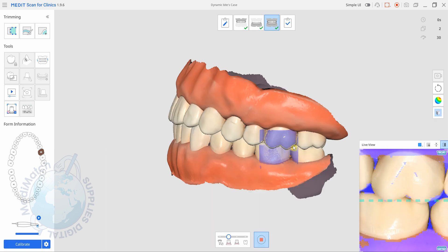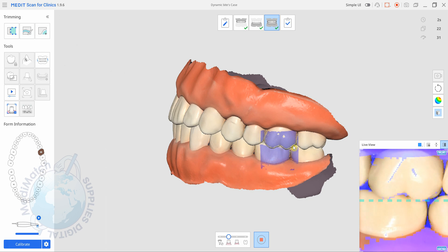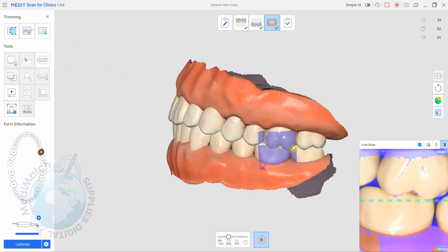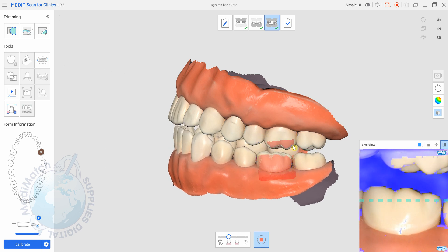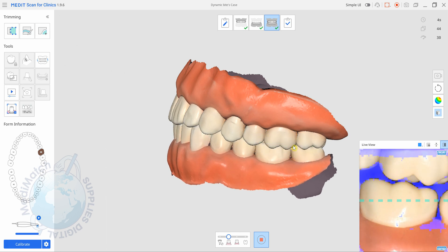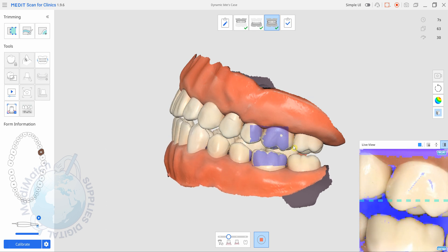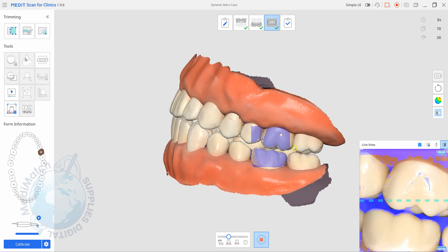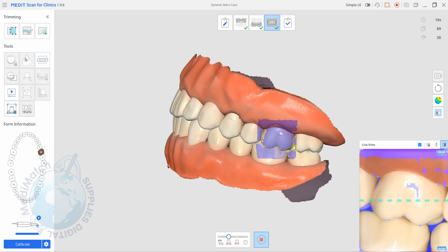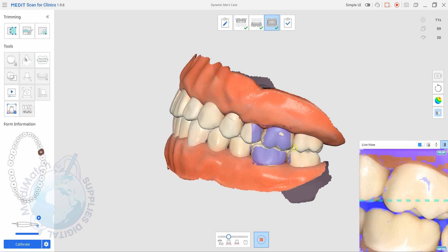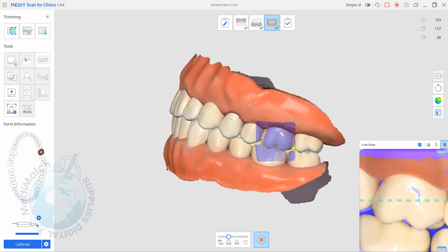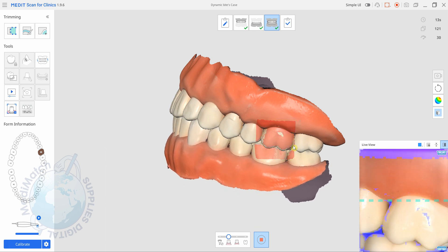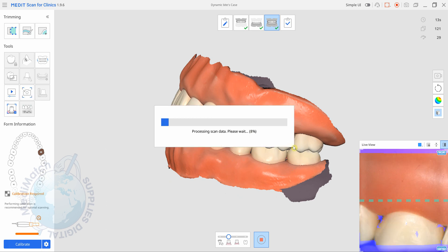So tap the scan button, let it find its position and then we can ask the patient to move to the left, tap the stop button and it'll process that one.